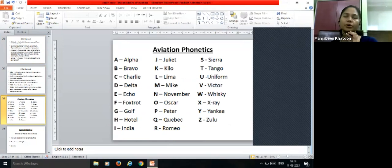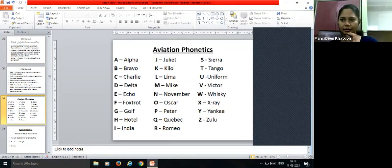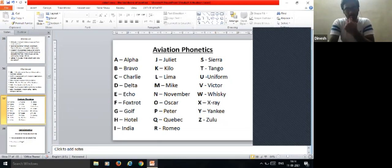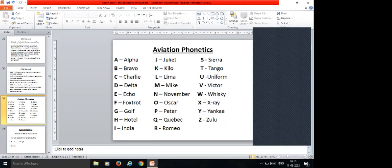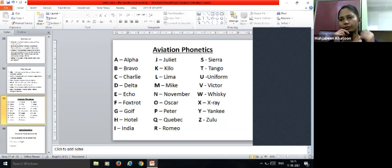Moving on to definitions: DGCA stands for Director General of Civil Aviation. For India, aviation is regulated through the DGCA; other countries have their own respective regulatory bodies. The DGCA is the regulatory body in India that looks after the entire aviation sector — aircraft registration certificates, clearance for aircraft to fly, and all related matters.